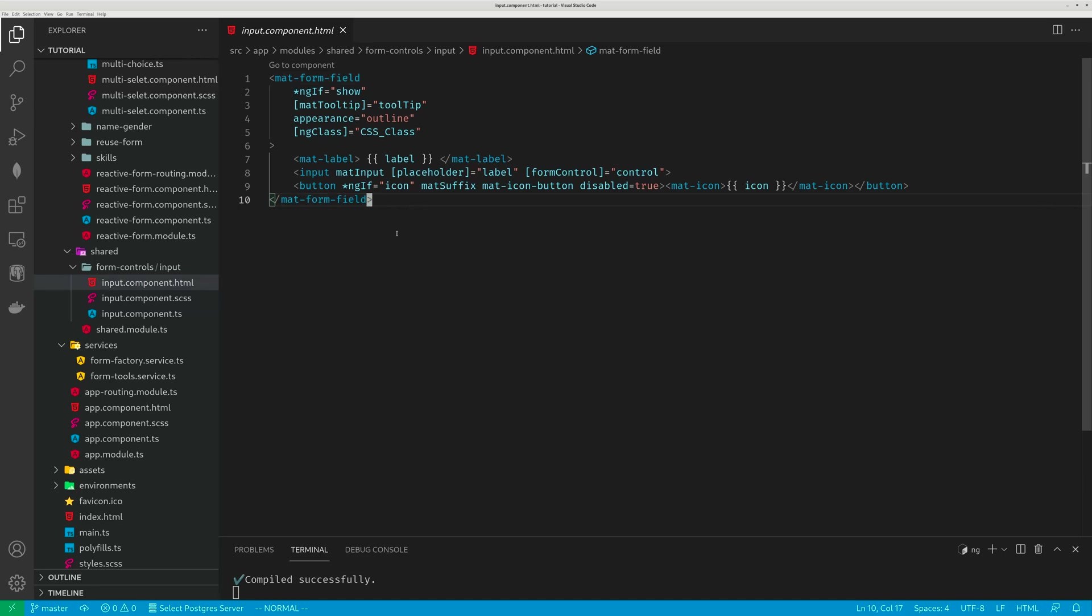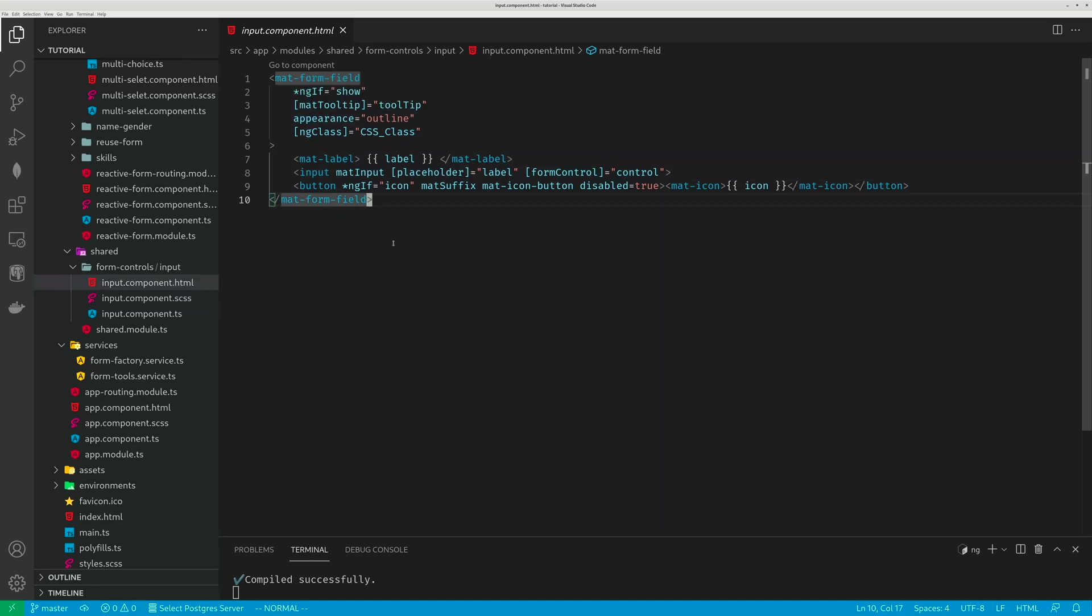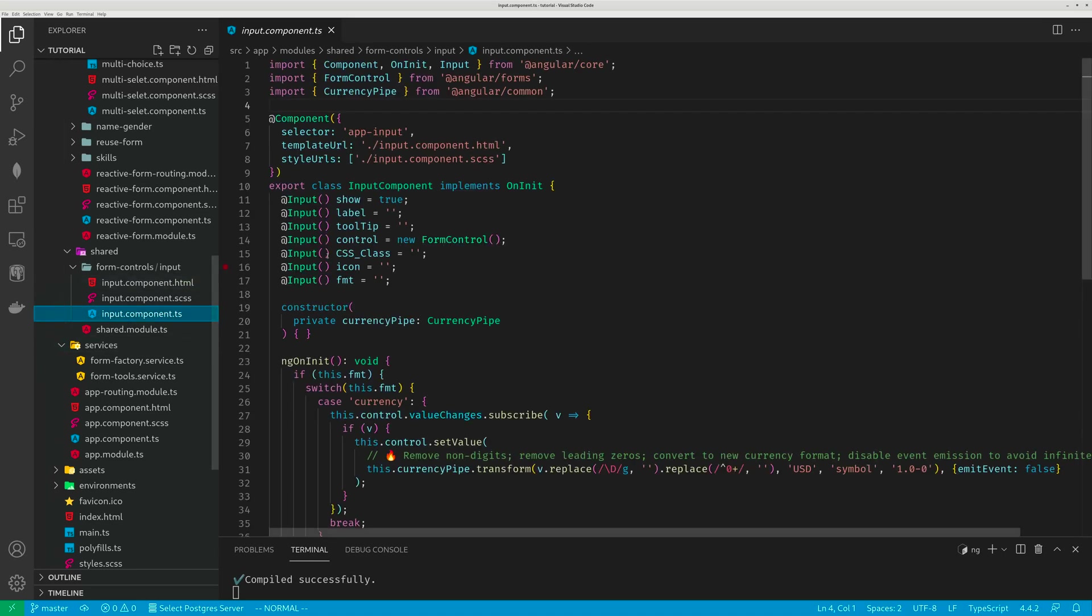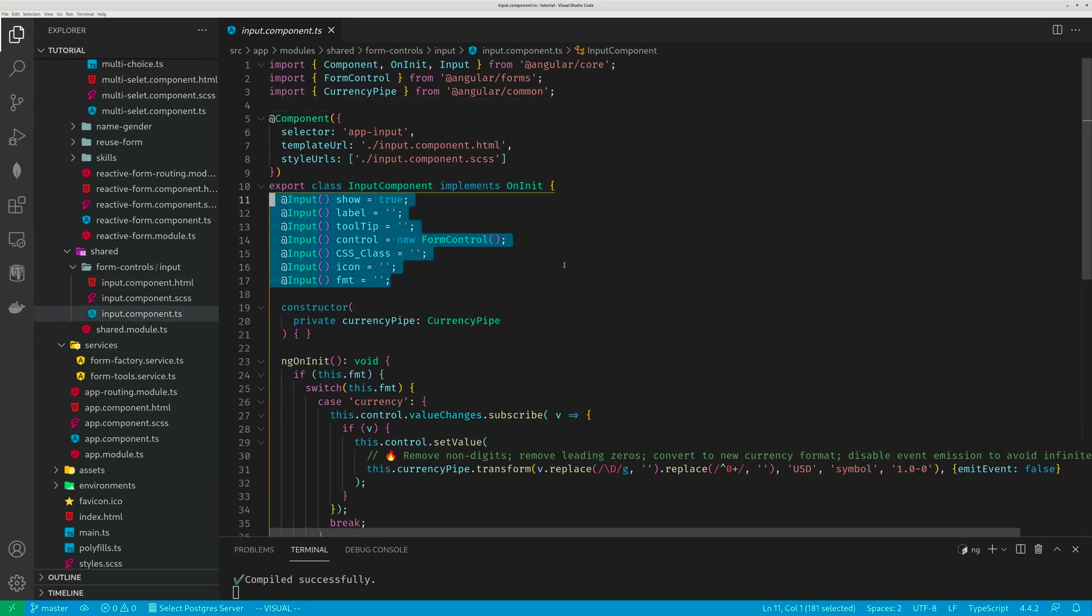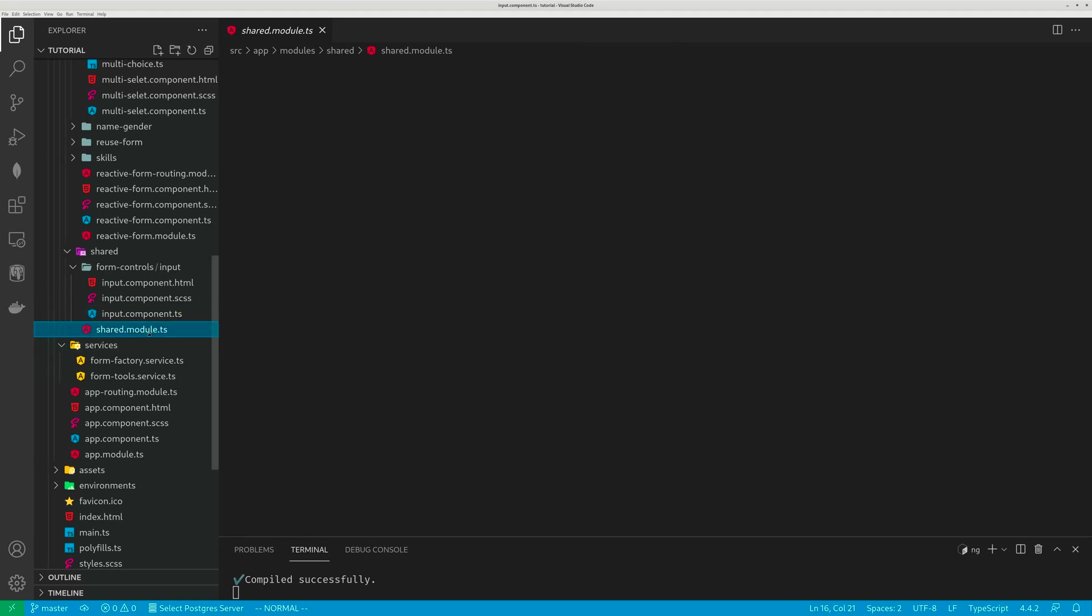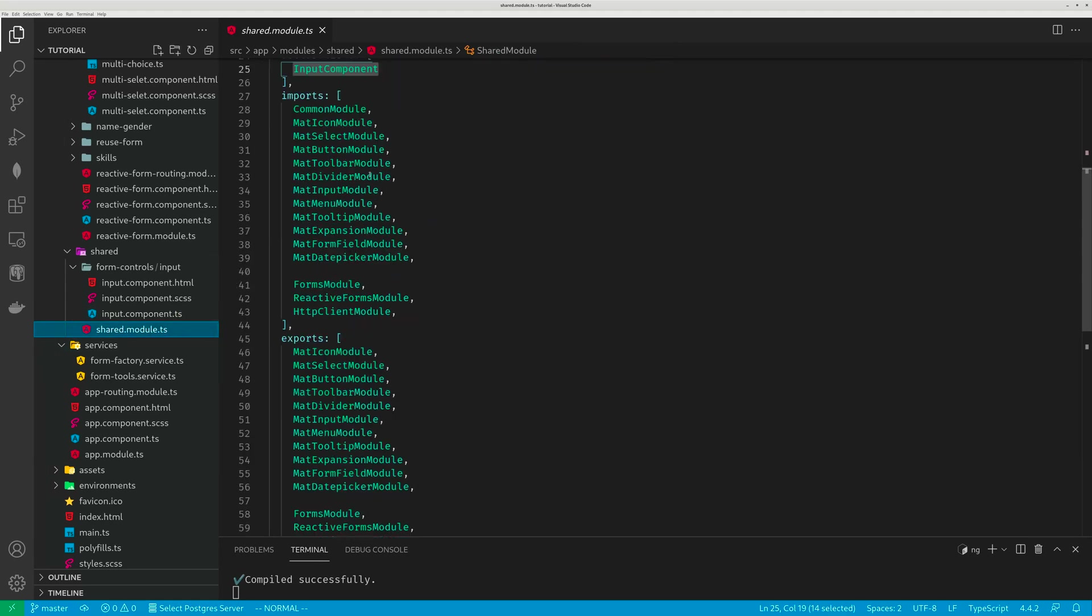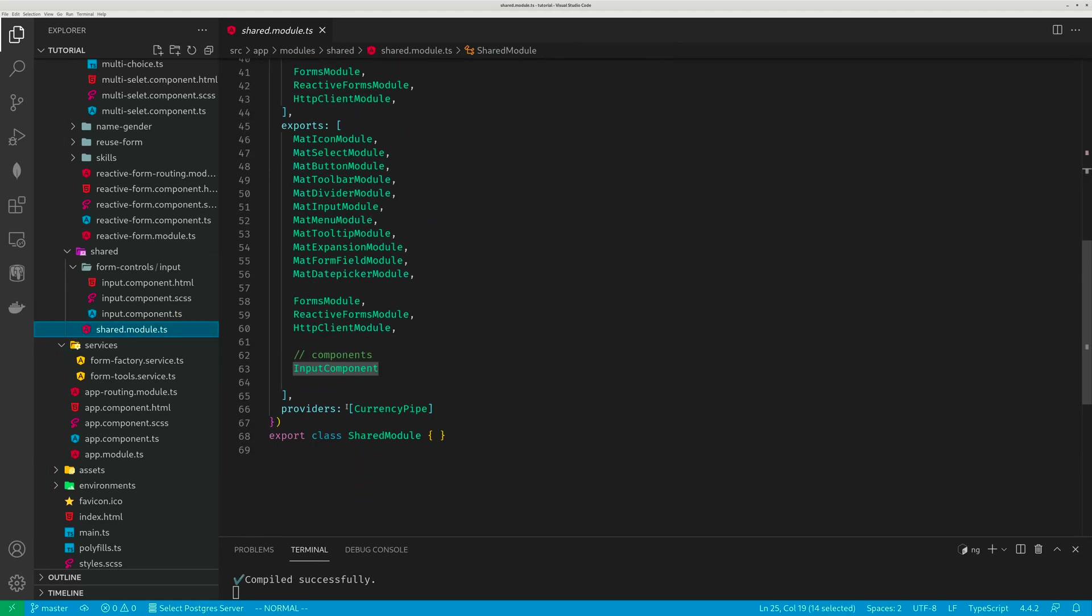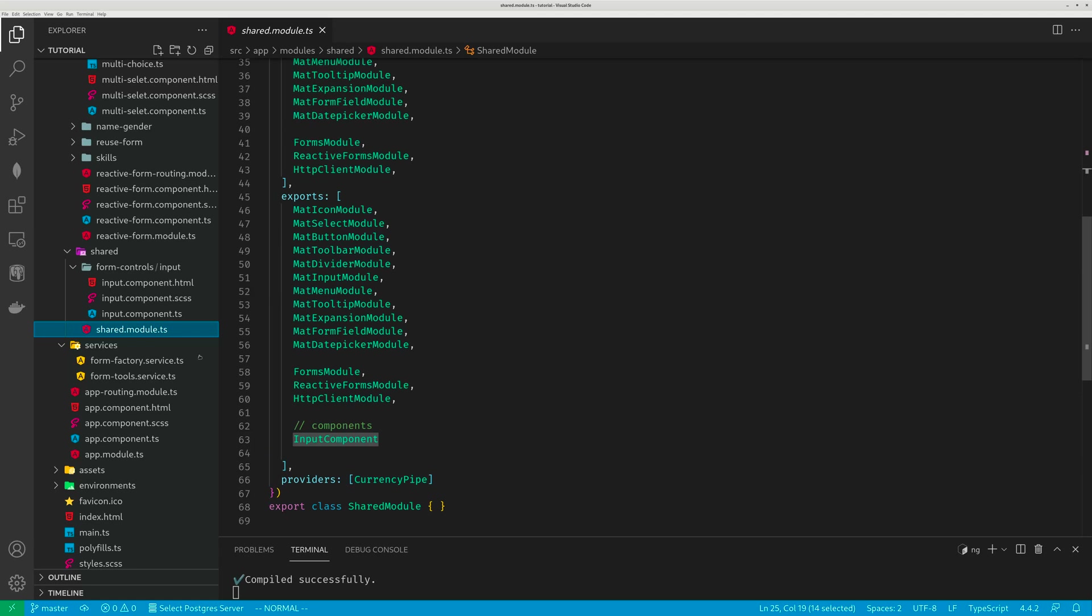This component is just a mat form field, it has a bunch of argument fields. And also I have set up a lot of input fields. This shared module provides currency pipe, because you're going to use currency pipe.